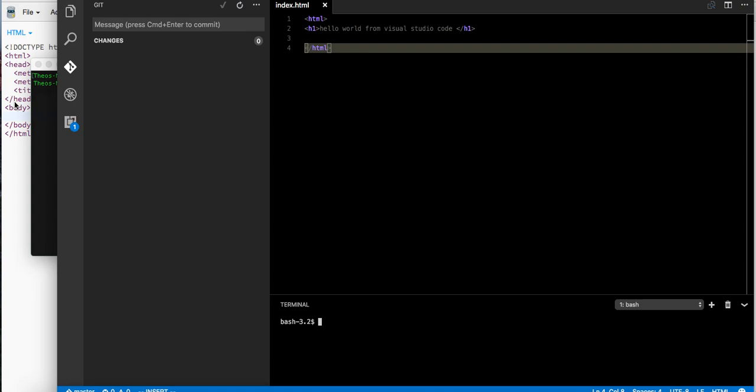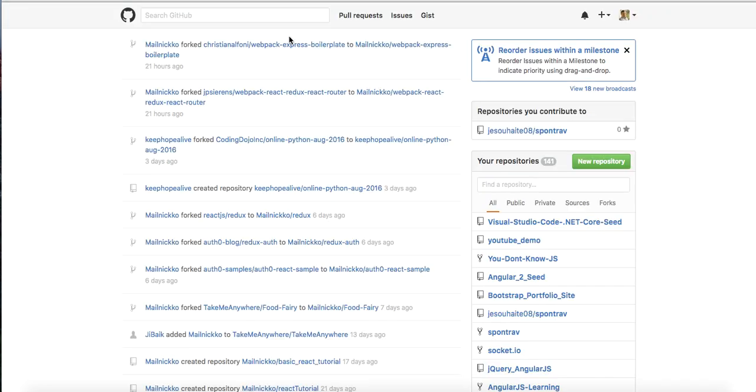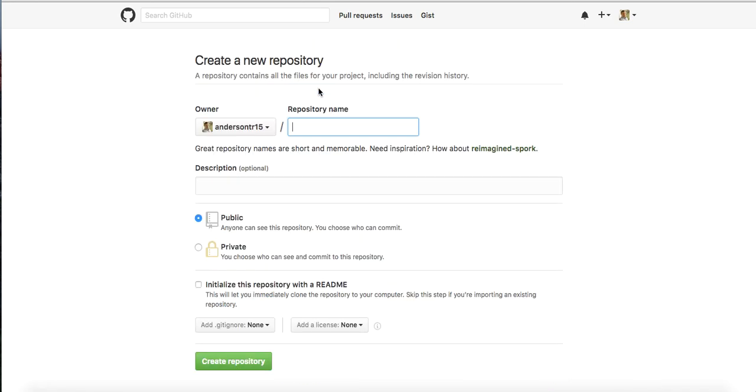What we need to do next is open up GitHub and we need to initialize a new repository.